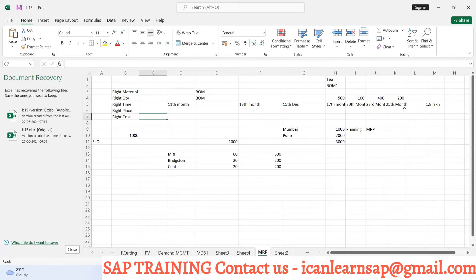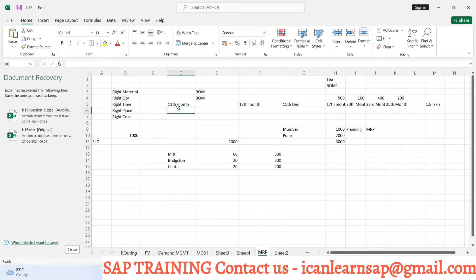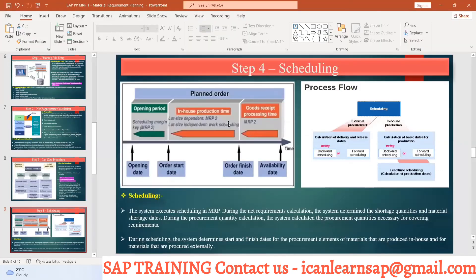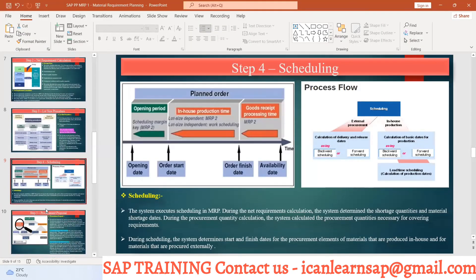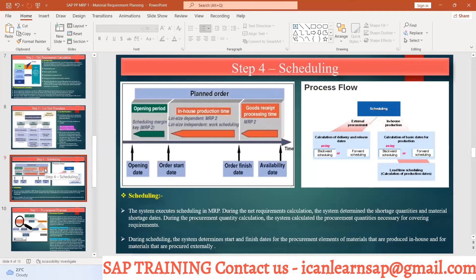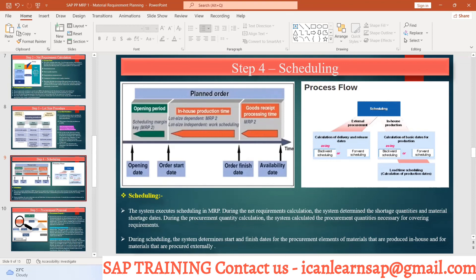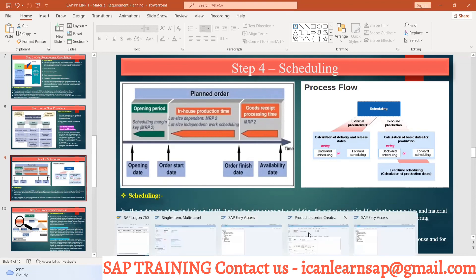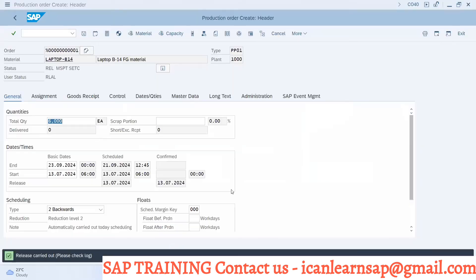Suppose you have to deliver the material on 25th November, then 23rd, 27th. And here you would have raw material plan procurement purchase order should be created, right? Right time. Remember, so scheduling is going to happen would be your step number four. During scheduling the system determines start and finish date for the procurement element. What is your procurement element? Here is production order is your in-house procurement element for which the start date and end date will be get calculated.